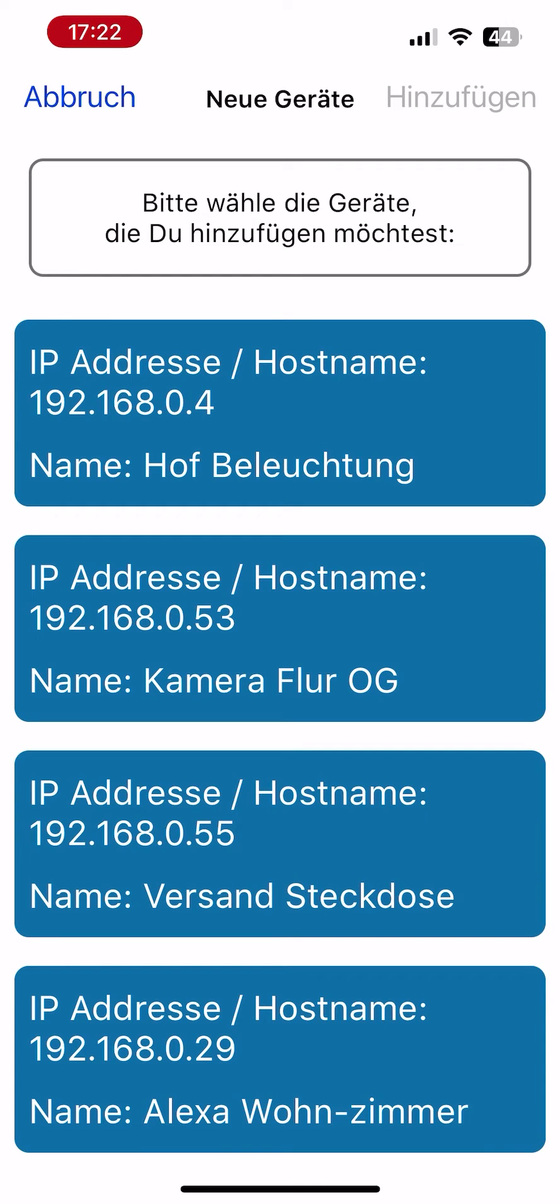After confirmation, the Tasmotrol app searches your smartphone's network for Tasmota devices, which are then listed.